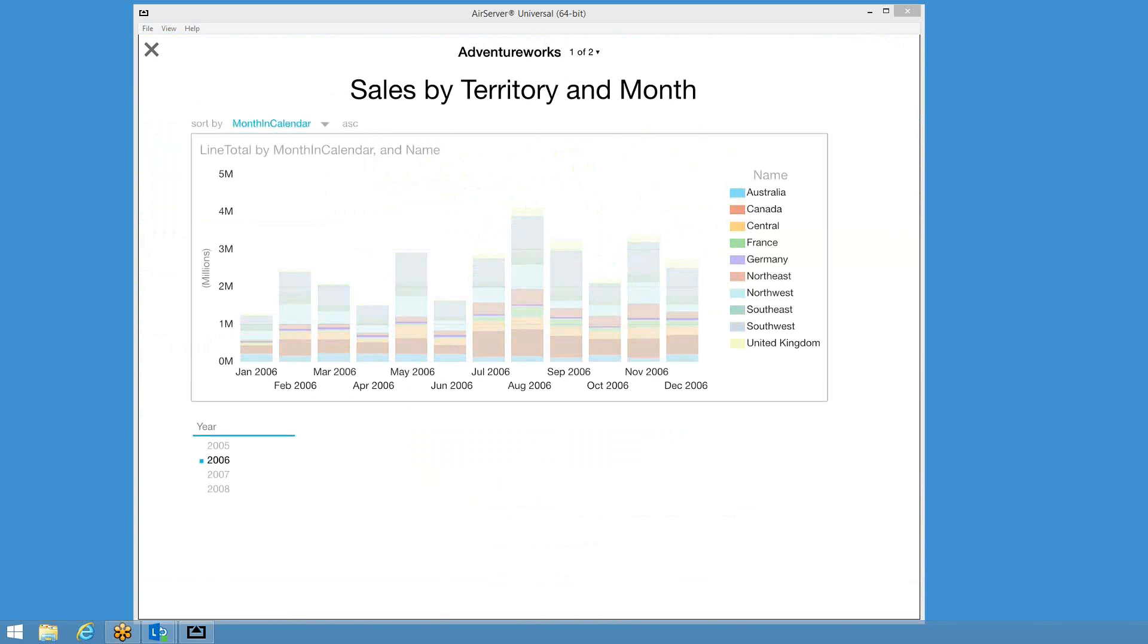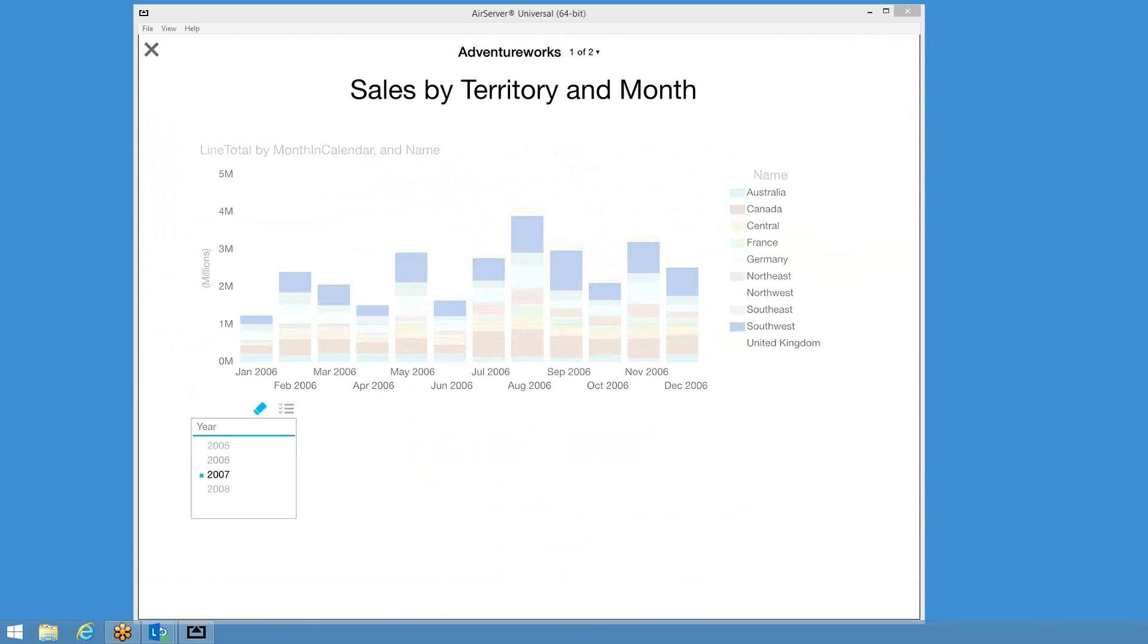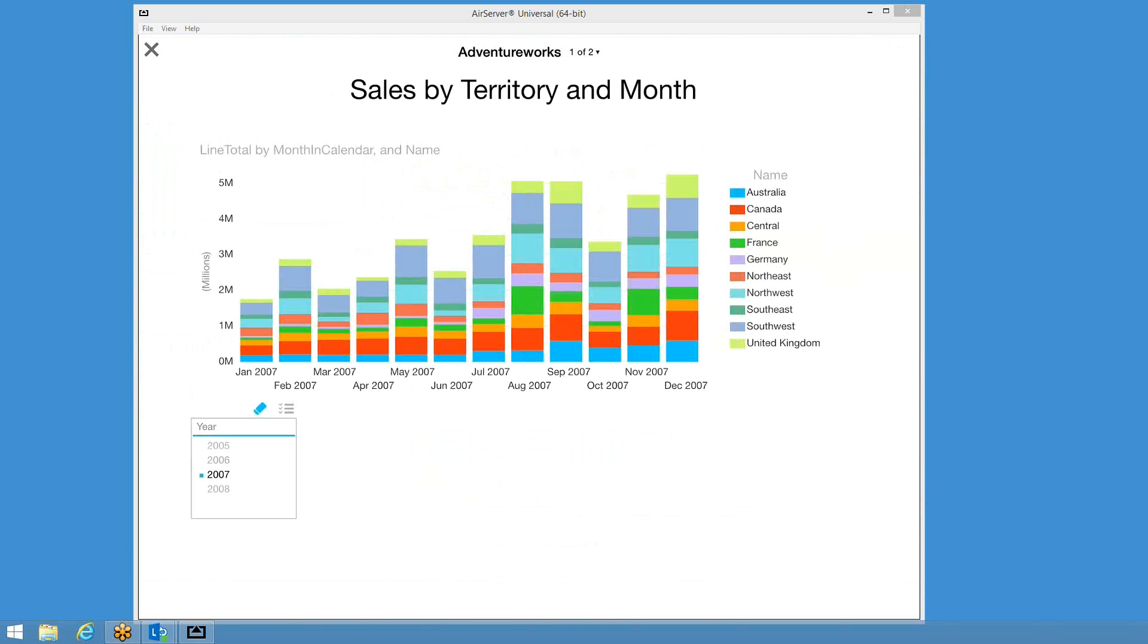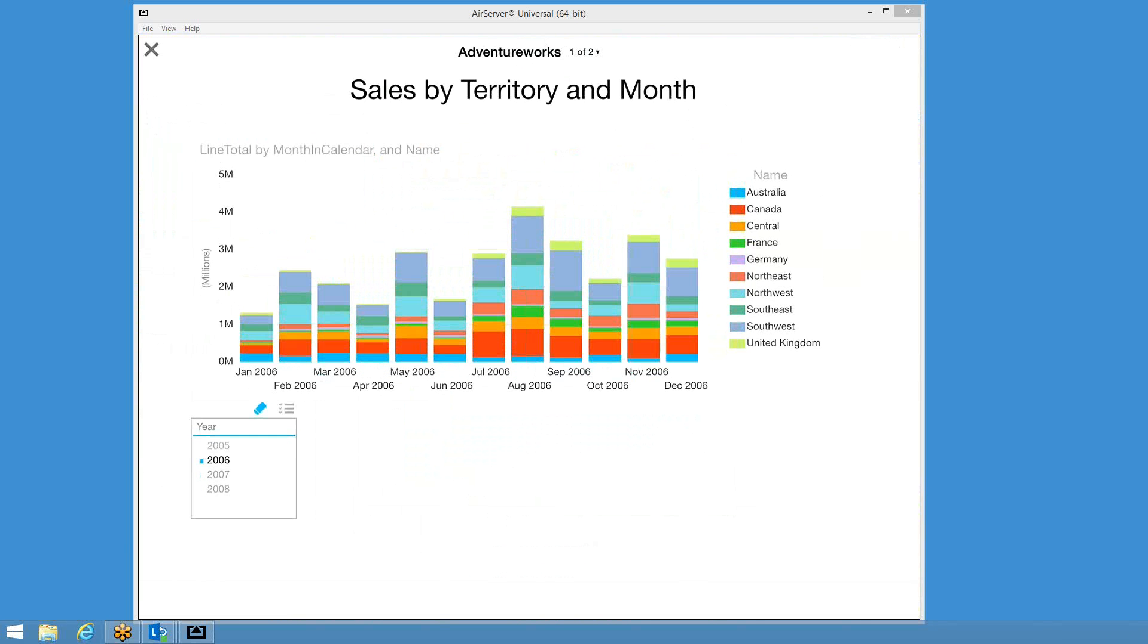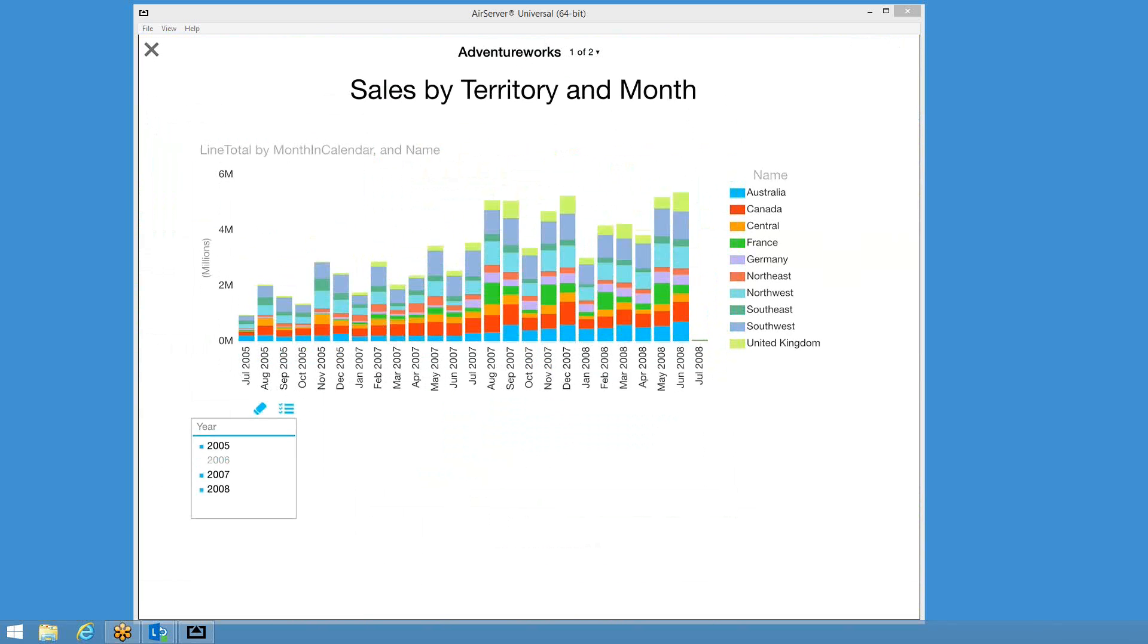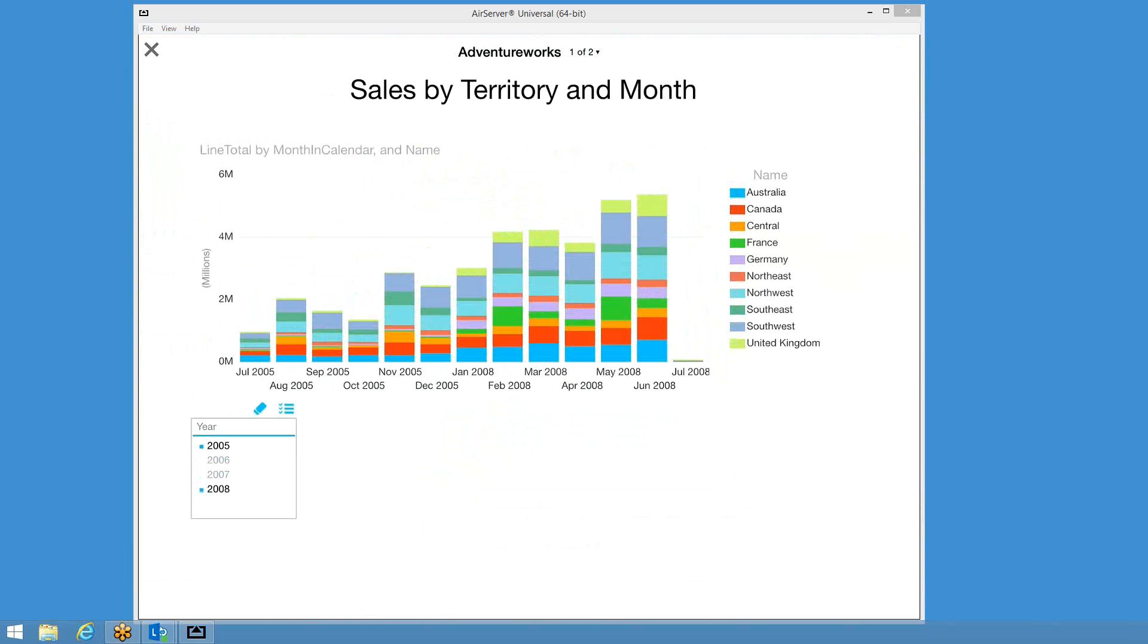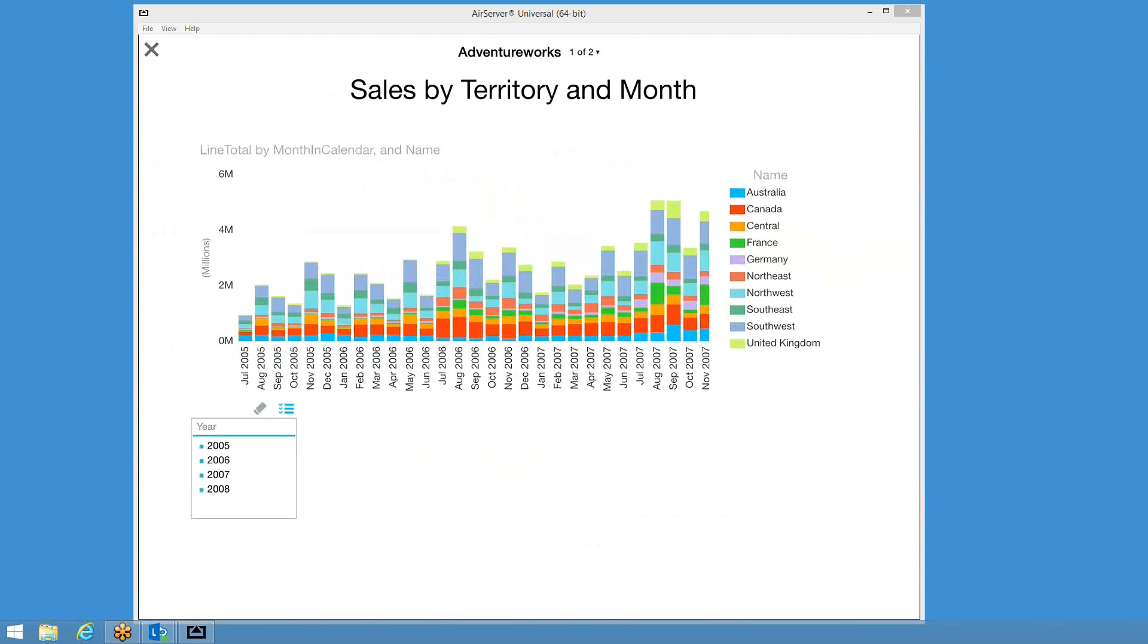You can select a country here and see the information from that. I've got a slicer on year down here. I can also select my slicing. One little thing I do like as well is I've got the ability here to click on this little icon, and we can now select multiple items from our slicer very easily. So I think that's pretty nice.